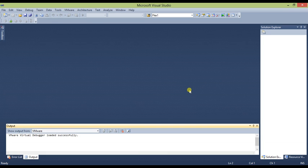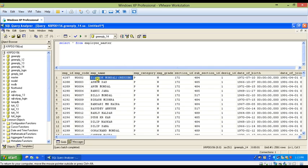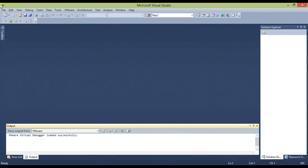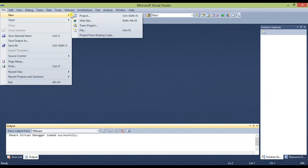We will be using a SQL Server database on our server with one table called Play Master. We will write a function where we pass an employee ID value as a parameter and retrieve the name of the employee. That will be the function. Let us start with the project.